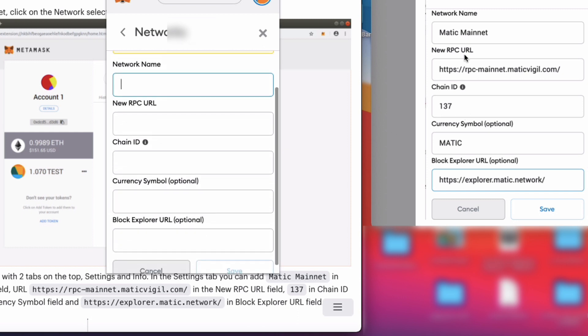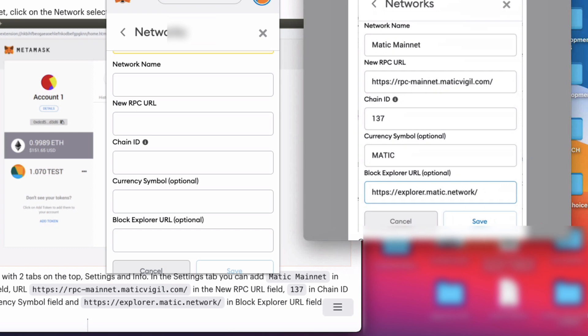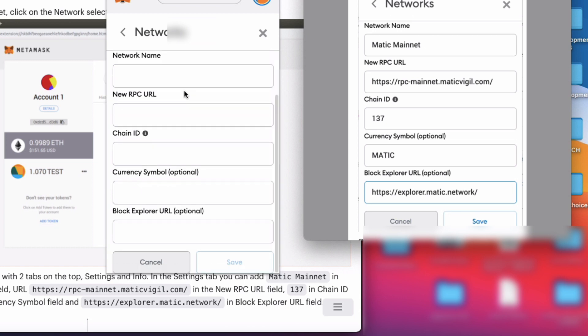Over on the right-hand side, you can see you just have to type in this information into your custom network here, and then finally click Save. I'll leave a link in the description where you can get all that information. Alright, so that's part of step one done.